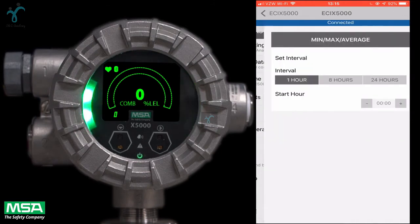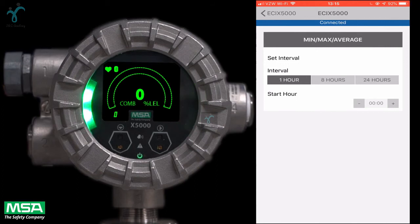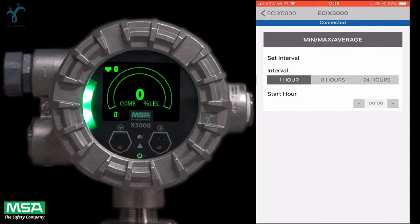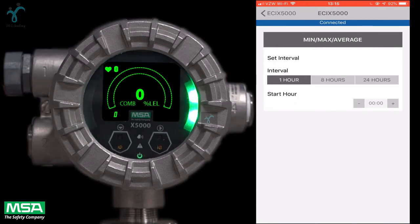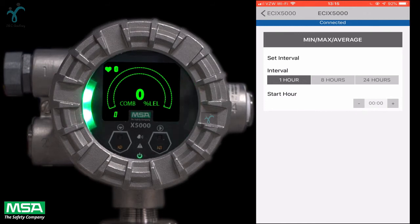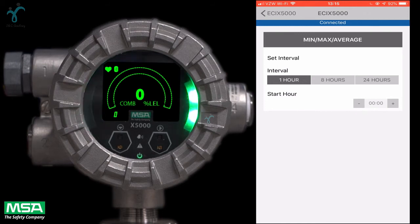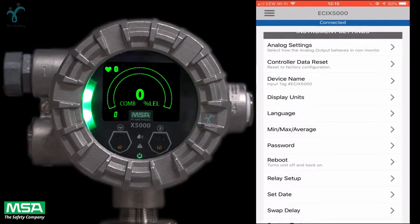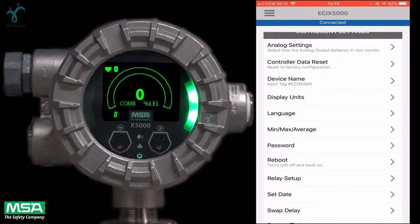The min-max average can be set up for a user-defined interval. For example, if the interval is set to 24 and the start hour is set to 6, the min-max average value will update every 24 hours at 6 a.m. These values are driven by the date and time of the transmitter.